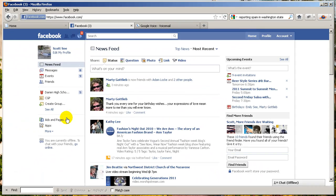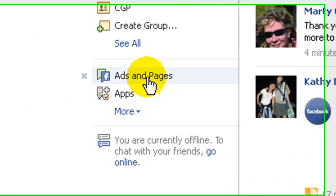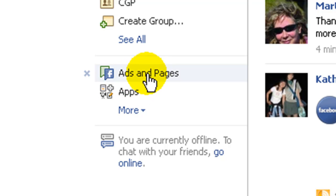Now, on the left hand side, you should see something called Ads and Pages. Go ahead and click on that.